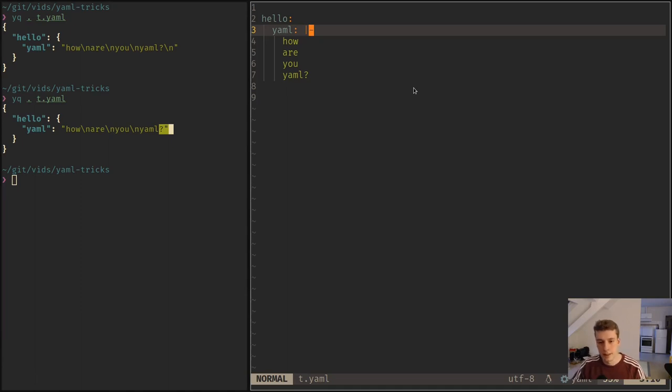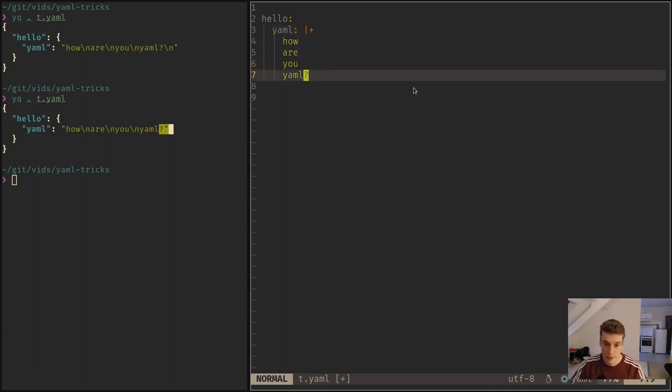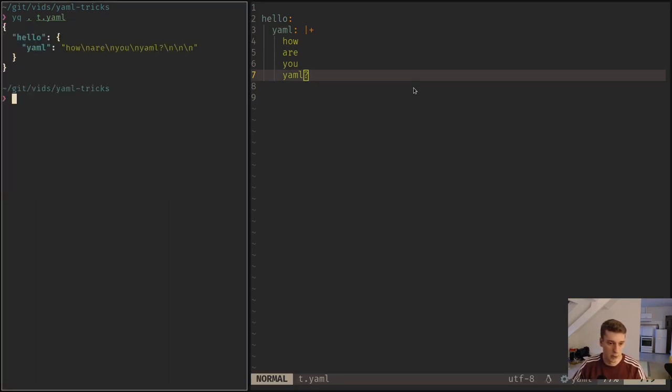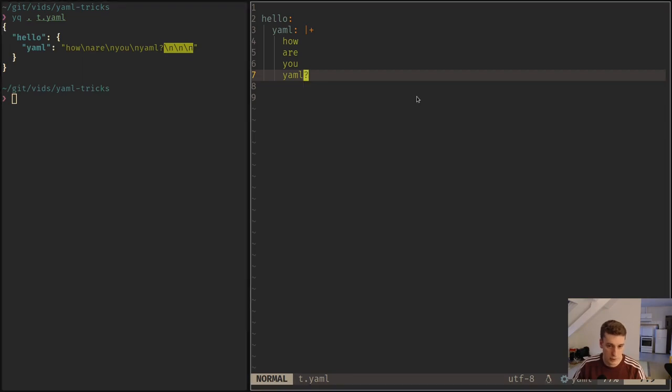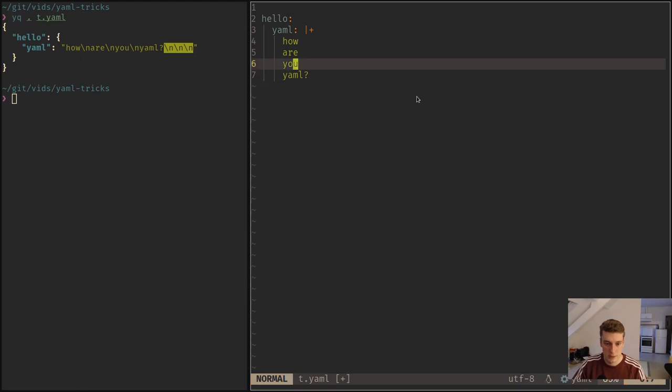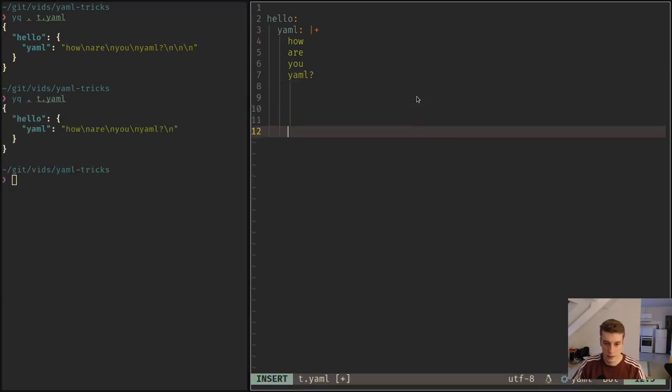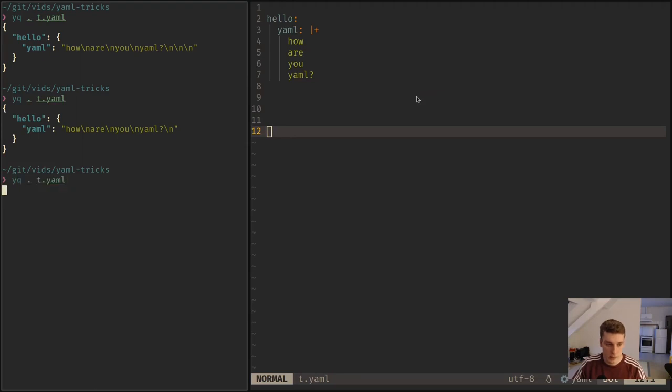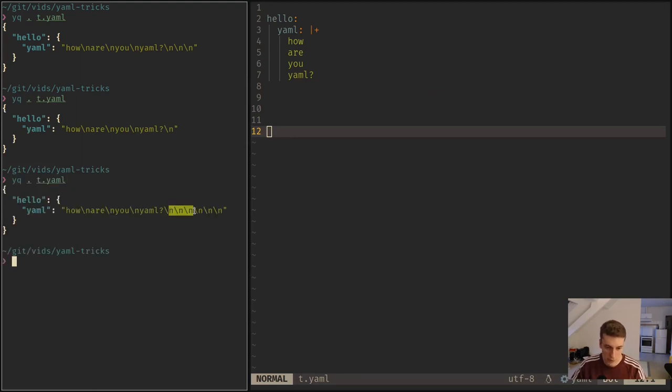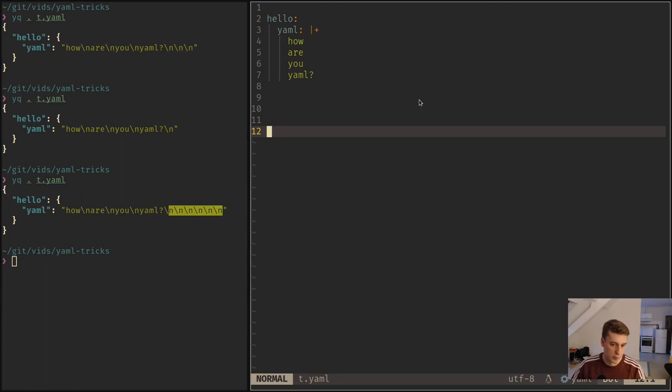And there is a thing that I never use, but that exists, which is a plus. It will keep all the new lines after. So for example, I have two empty lines here. If I remove them, it's the same, but I can add a bunch of empty new lines and it will keep them. Never used it, but maybe it can be useful.